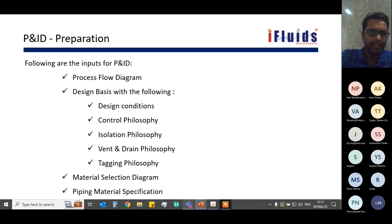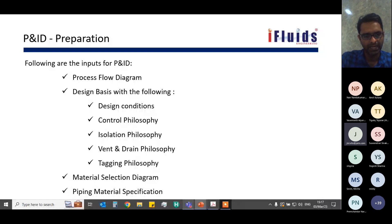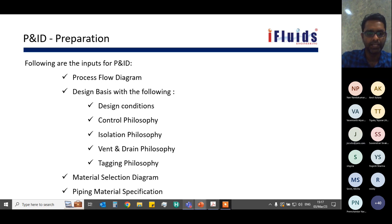Preparing a P&ID is one of the important steps in any engineering project. The inputs required include: first, the finalized process flow diagram which forms the basis; then the project design basis covering design conditions, control philosophy, isolation philosophy, vent and drain philosophy, and tagging philosophy; and finally the material selection diagram, which specifies which materials are to be used for pipelines and equipment, along with piping material specifications.